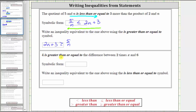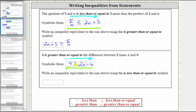The last example: four is greater than or equal to the difference between two times x and six. Two times x is two x, so the expression is two x minus six. From left to right: four is greater than or equal to two x minus six. We're asked to write an equivalent inequality using the less than or equal to symbol. Reading from right to left: two x minus six is less than or equal to four. In both cases the inequality is pointing toward two x minus six and opening toward the four.